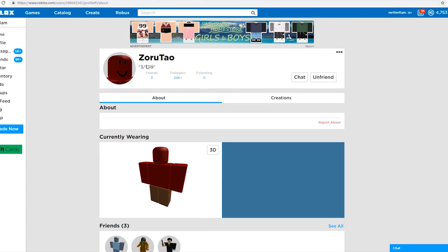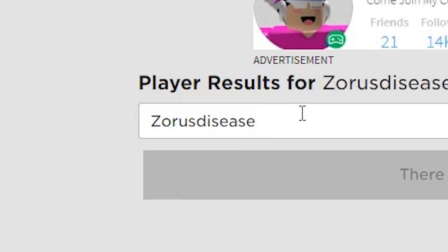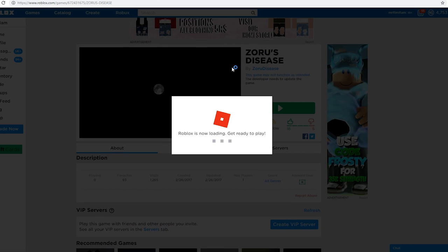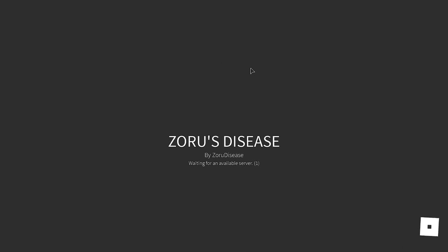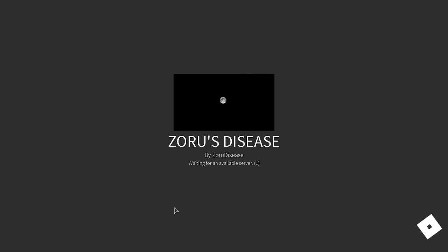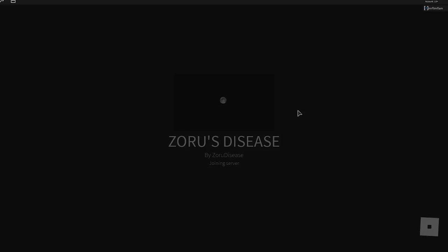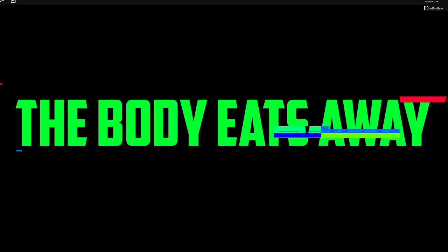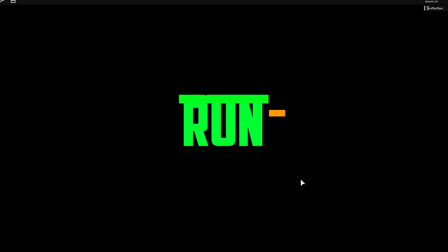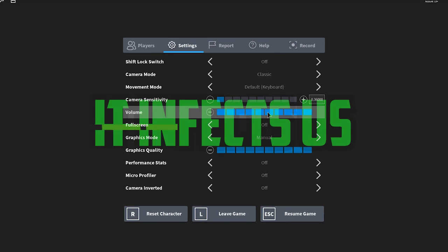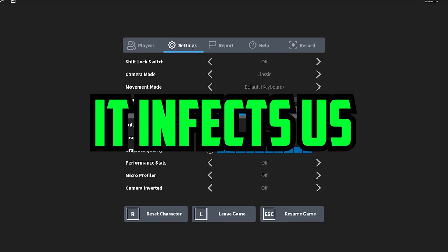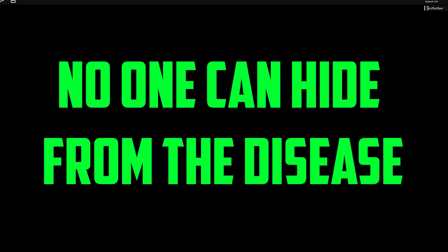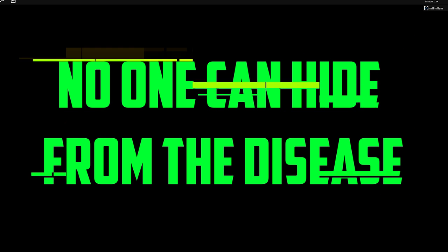I'll be your friend after that experience. Where I was getting at is he led me to this game called Zoru's Disease. I favorited this game but I actually haven't even played this yet. I favorited it to play. Oh god, the body eats away, run away, it infects us, it infects you.